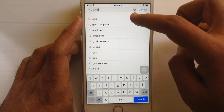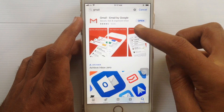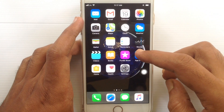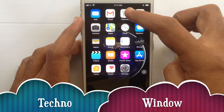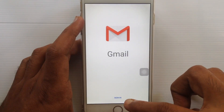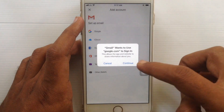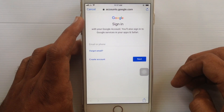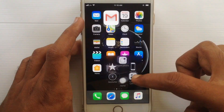Download and install the Gmail app on your iPhone. When it's installed, tap on the Gmail app to open it. Tap on Sign In, then tap on Google and tap Continue. You can get this screen.